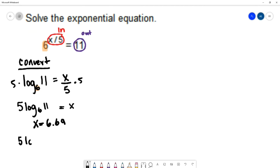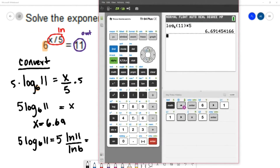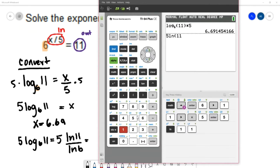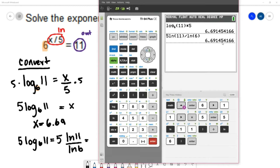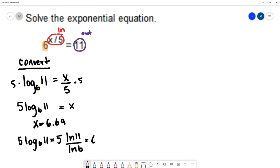Using the change of base formula, 5 log base 6 of 11 becomes 5 times the natural log of 11 over the natural log of 6. Typing that into the calculator gives the same decimal approximation of 6.69. That's how you solve this equation using the method of converting to a log.